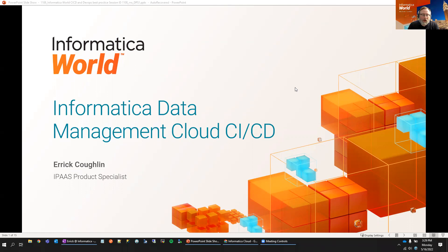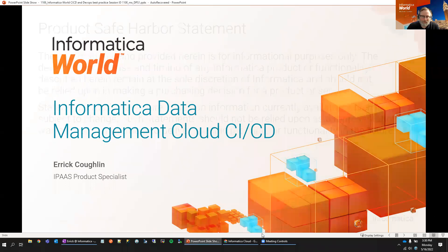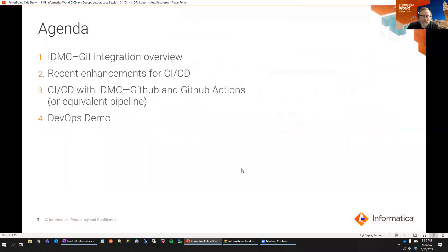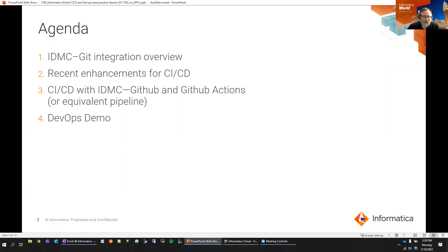Hi, everyone. My name is Eric Coghlan. I'm an IPaaS product specialist here at Informatica. And today I'm going to talk about our CICD DevOps capabilities within the Informatica Data Management Cloud. For the agenda, we're going to talk about what type of integration we have with different types of Git repositories. We're going to talk about some enhancements we've made recently to our CICD REST APIs that are part of our API platform. And then we'll talk about how you can do DevOps and CICD with GitHub and GitHub Actions. And we're actually going to do a demo showing you how we're able to do automated deployment and automated testing with GitHub and GitHub Actions with IDMC.